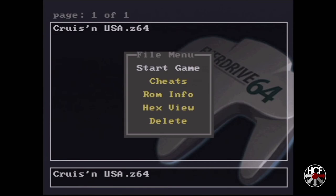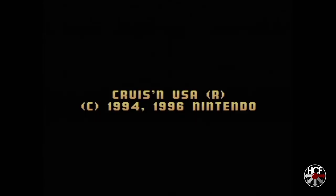I'm just going to hit A again to start the game. But if you wanted to, you could go into the individual cheats to turn those on and off or enter cheat codes. You can also look at the ROM information, the hex view, or delete the file itself. So again, just hit the A button there to start, and we're straight into the game. Super easy.